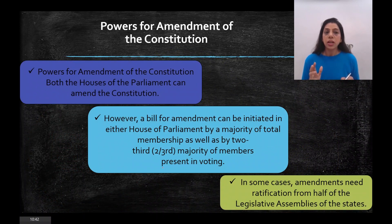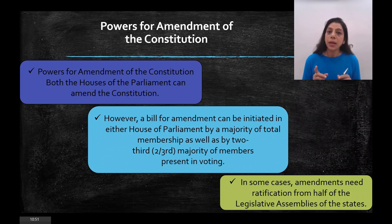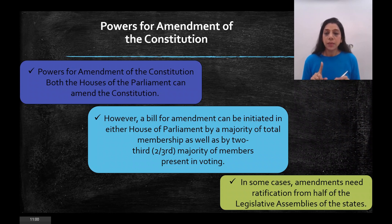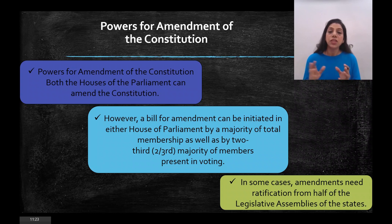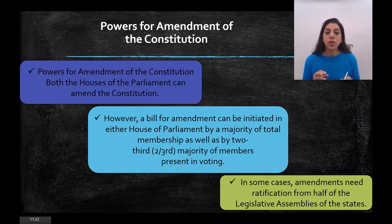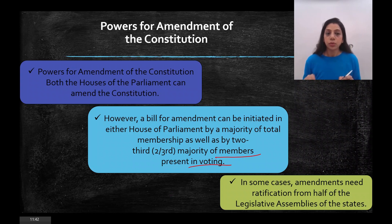Now comes the power to amend the constitution — that is, to make changes (sanshodhan). Any amendment must be passed by both Houses of Parliament; one house alone cannot amend. Consent of members of both houses is required. A bill for amendment can be initiated in either house of Parliament by a majority of total two-thirds of members. Unlike a money bill, which must be introduced only in Lok Sabha, an amendment bill can be introduced in either house.